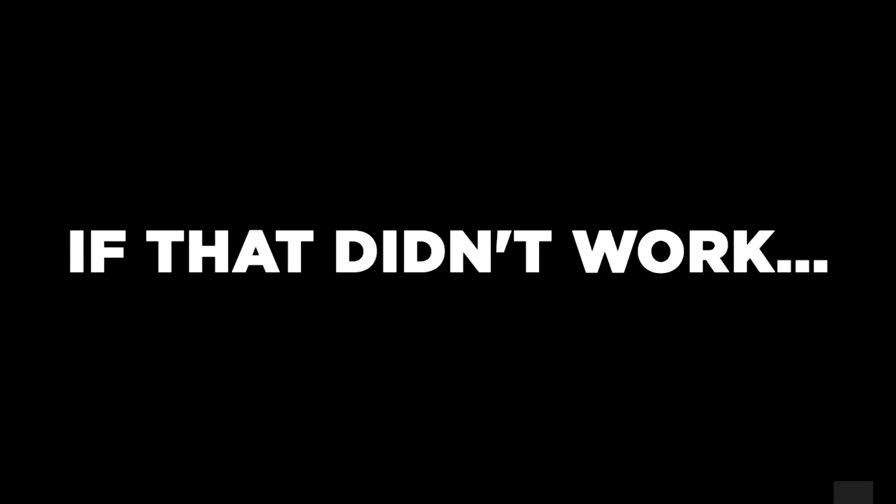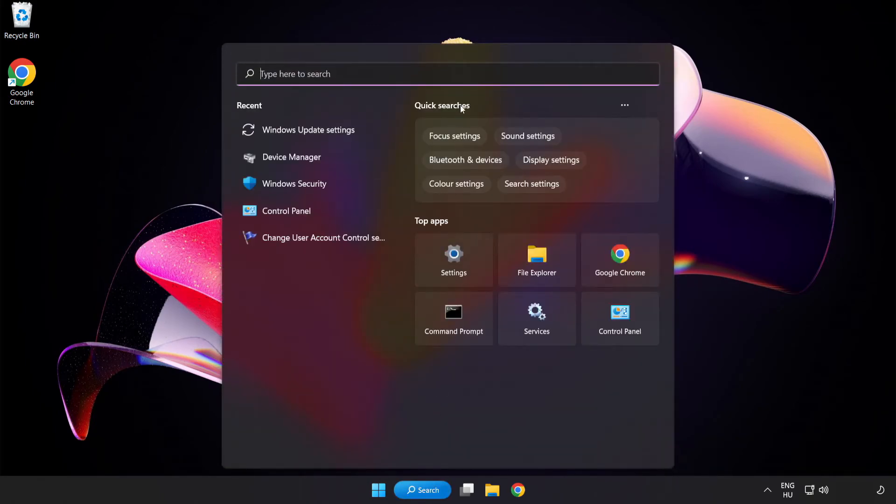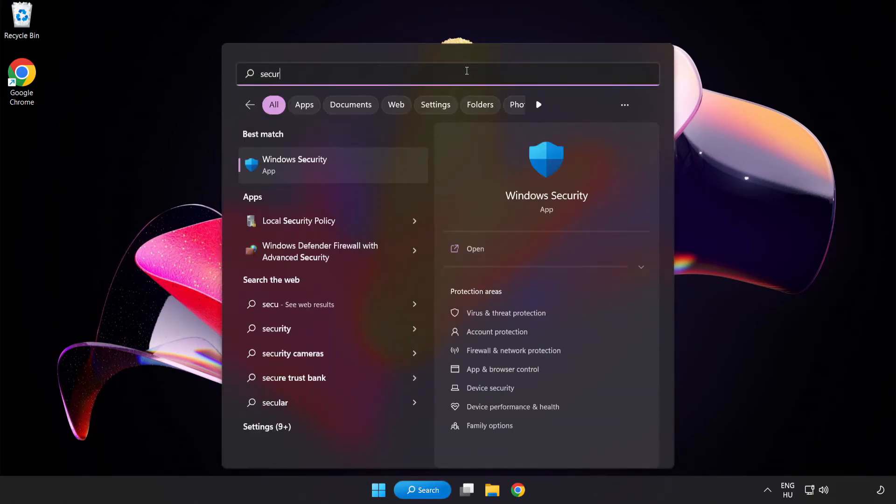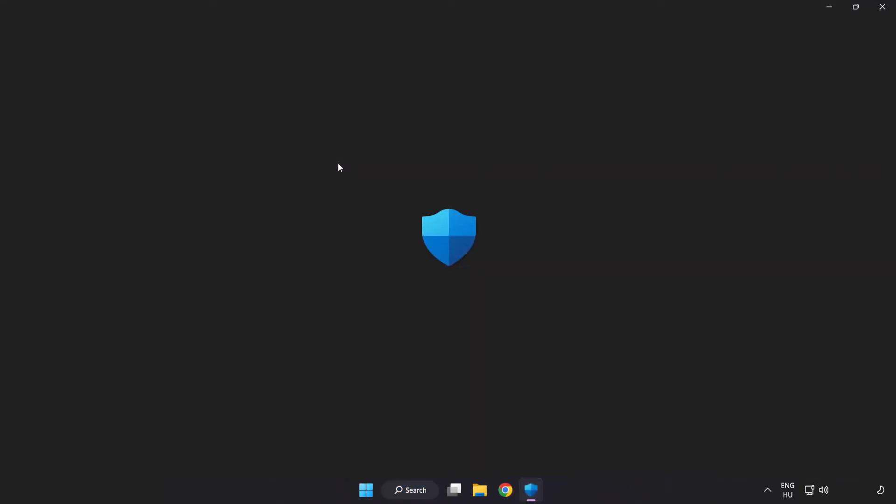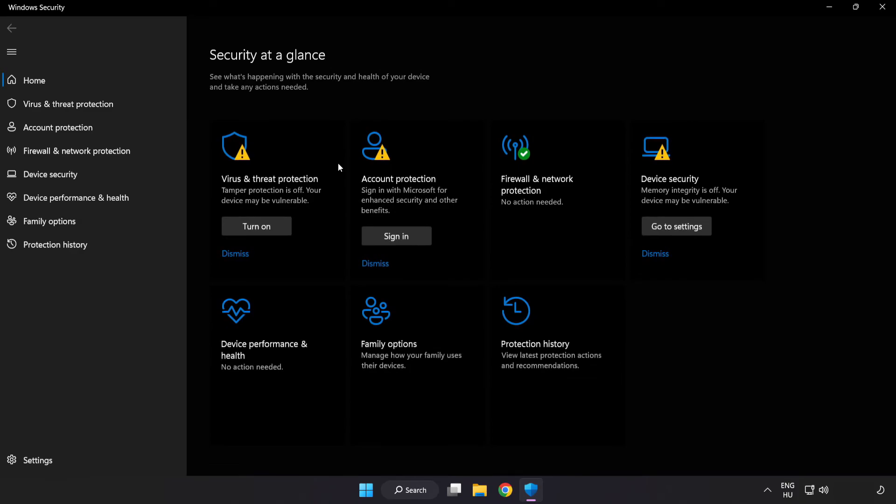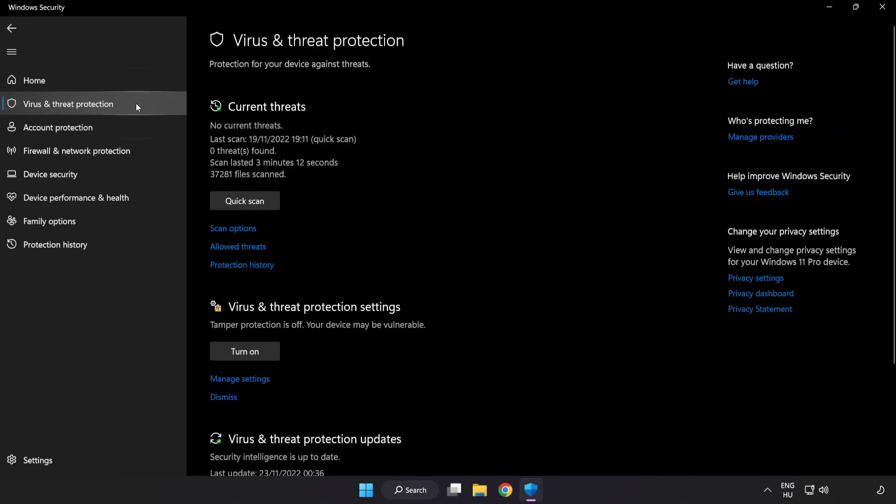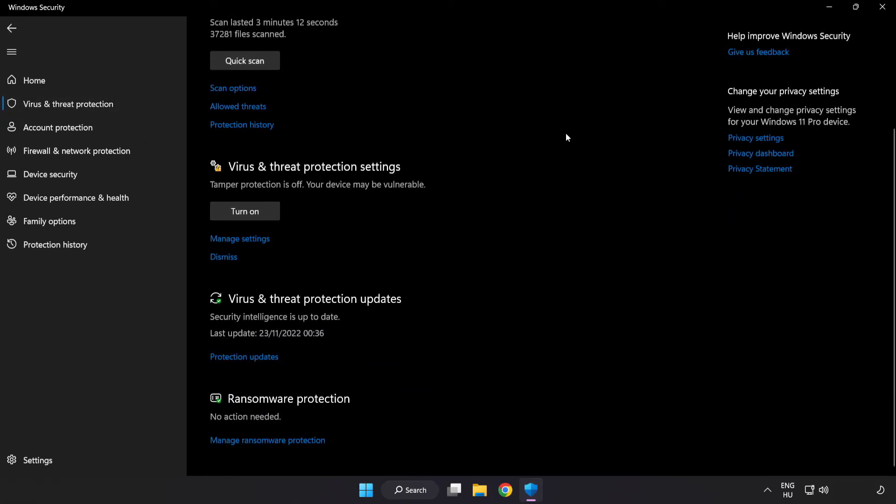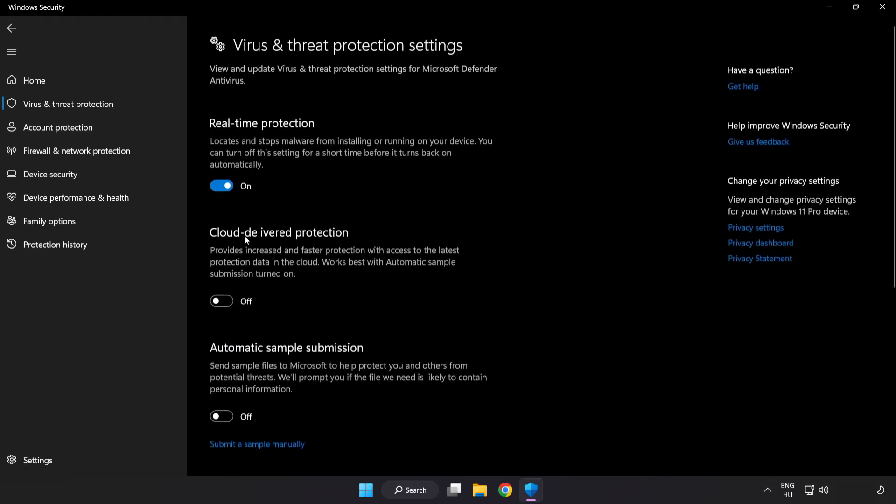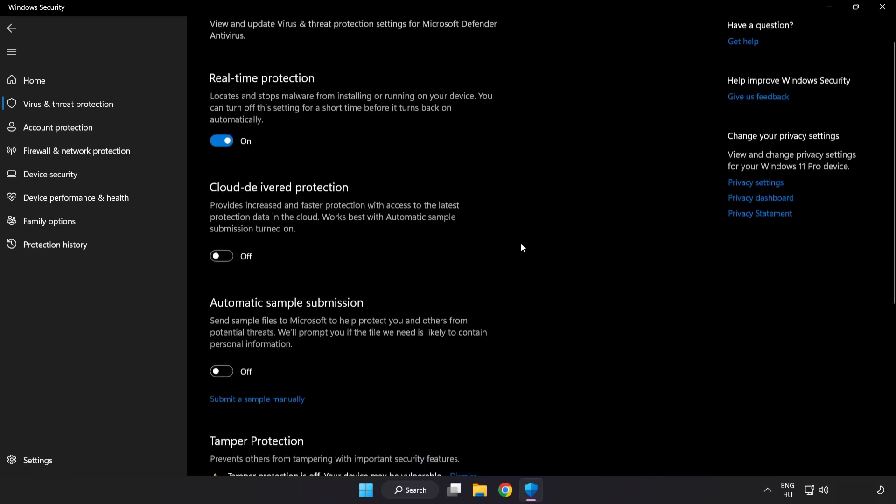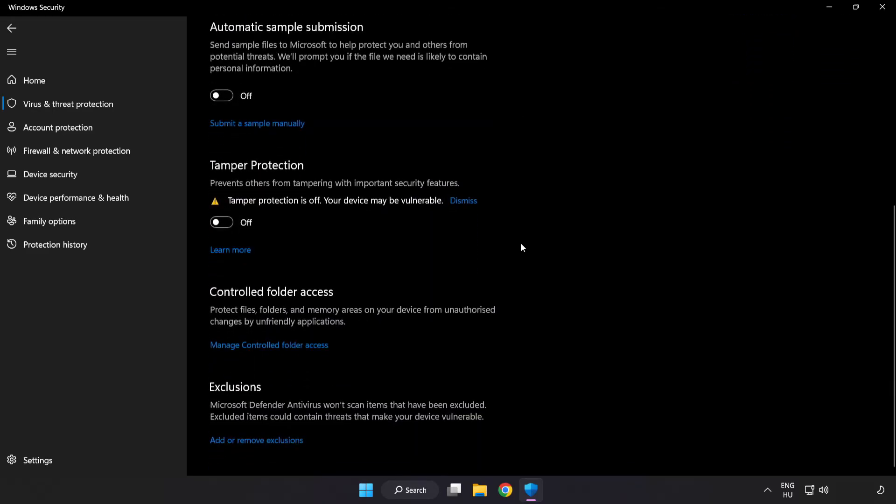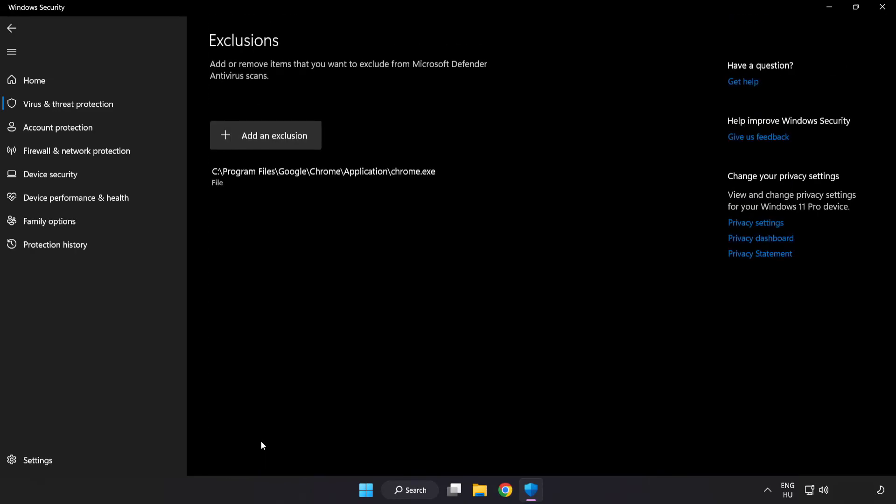If that didn't work, click search bar and type security. Open Windows Security. Click virus and threat protection and scroll down. Click manage settings. Scroll down and click add or remove exclusions.